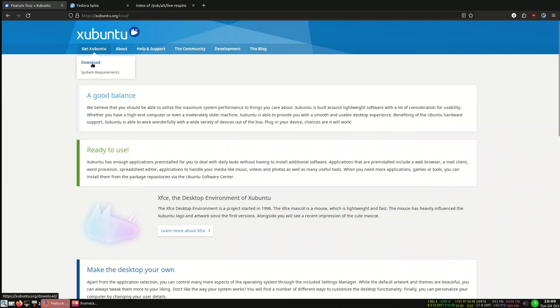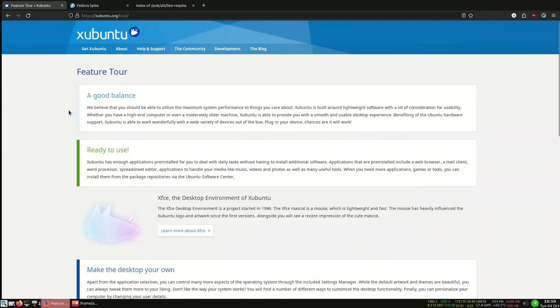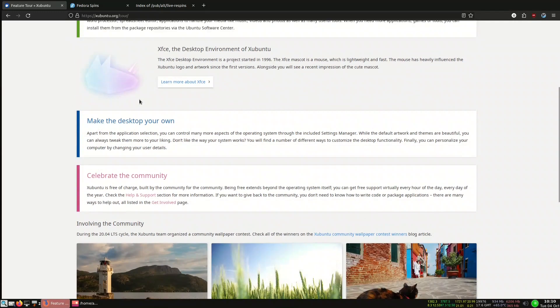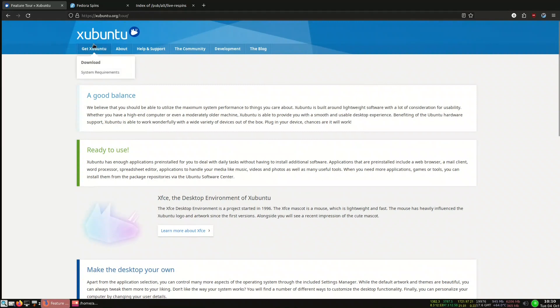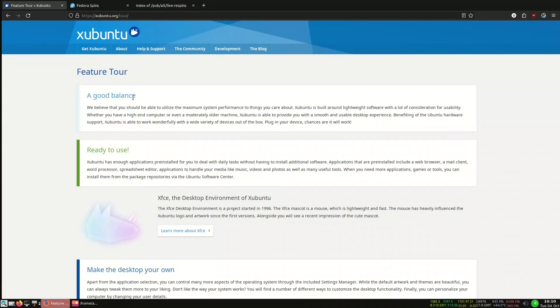Let us start first with Xubuntu. Xubuntu is a flavor of Ubuntu. If we look at the website you can download it here. It is now based on Ubuntu 22.04 and now they are working on 22.10. There's some minor changes happening on the 22 version.